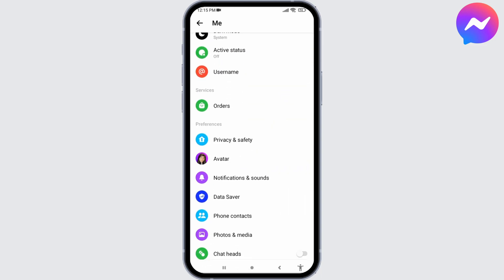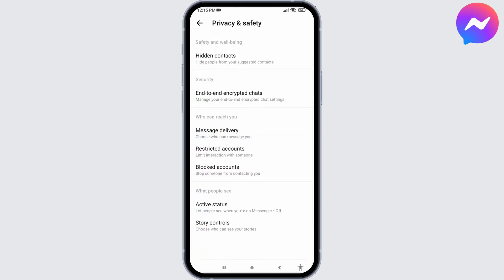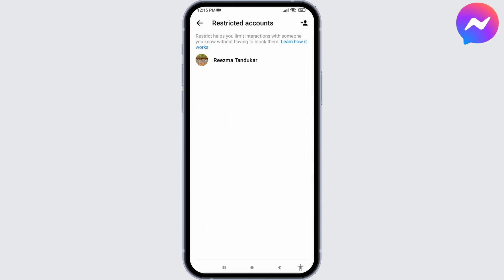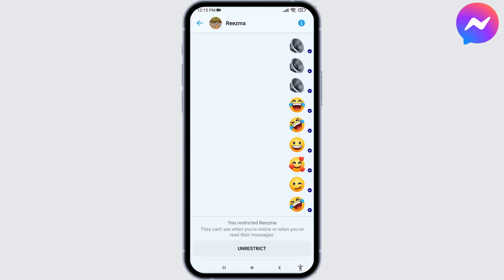You can find the option of Privacy and Safety. Open it. Over here you can find this section for Restricted Accounts. Open it. Now just tap on the person whom you want to unrestrict. At the very bottom you can find that option of Unrestrict. You can tap on it.